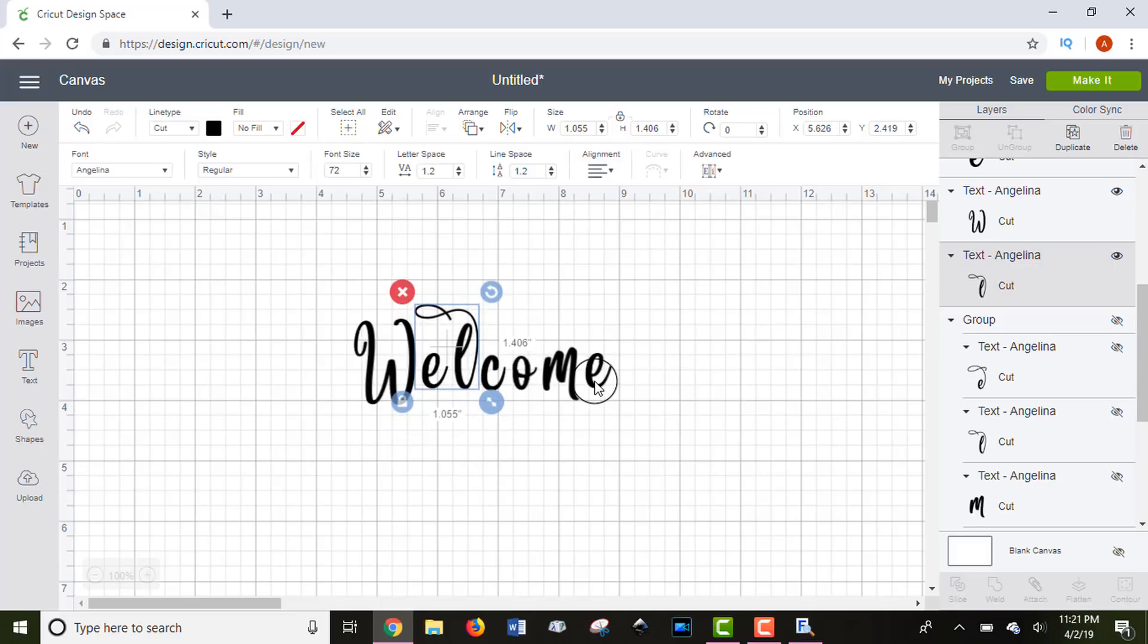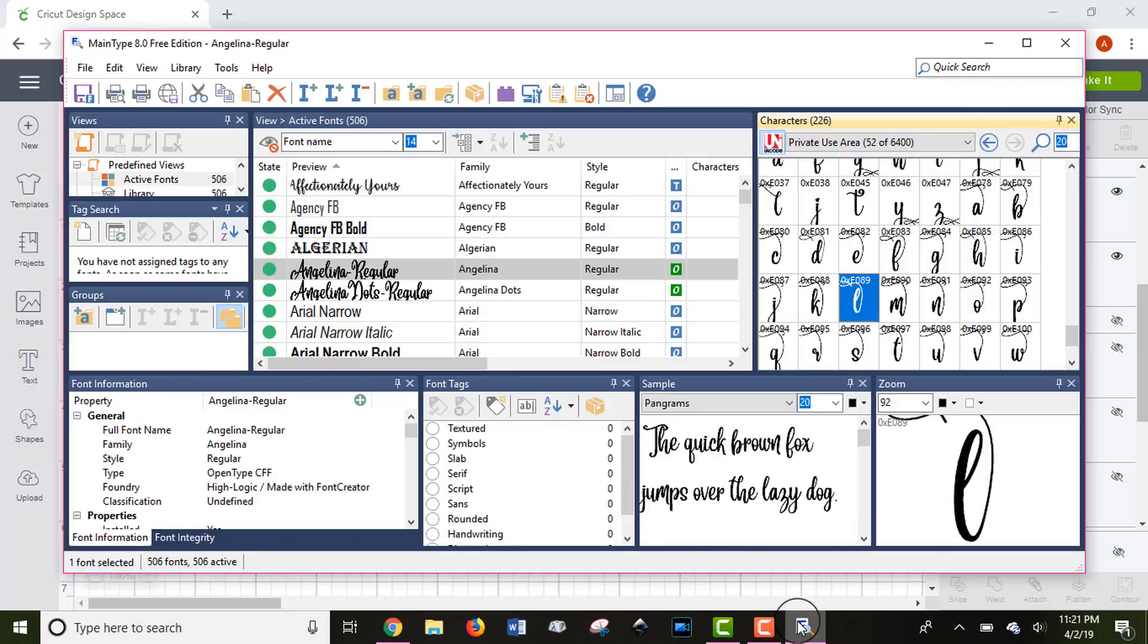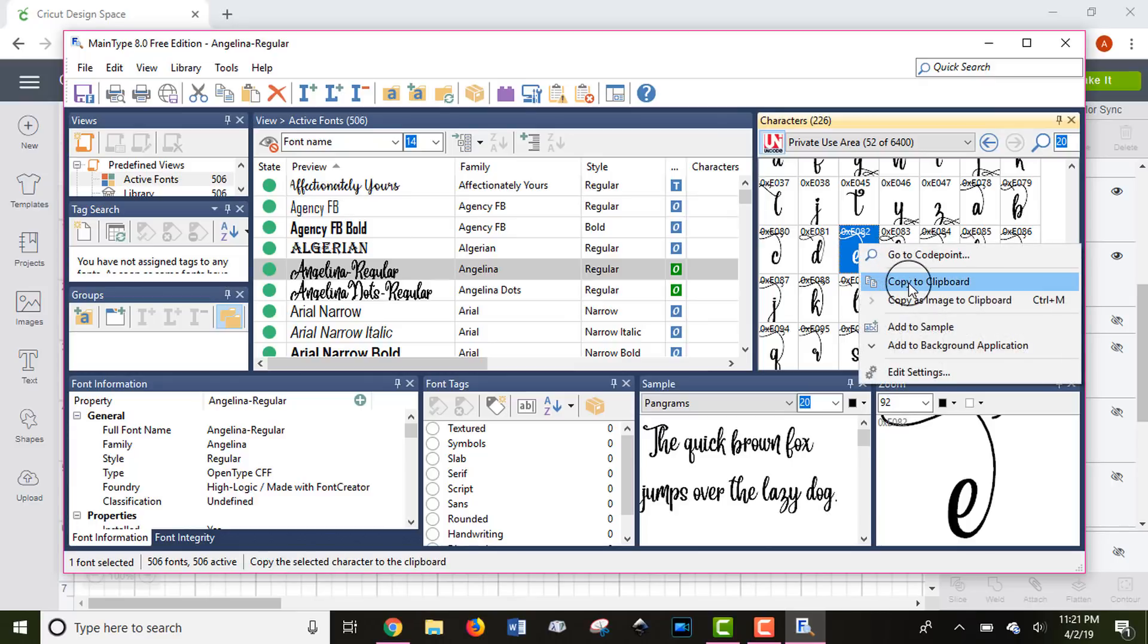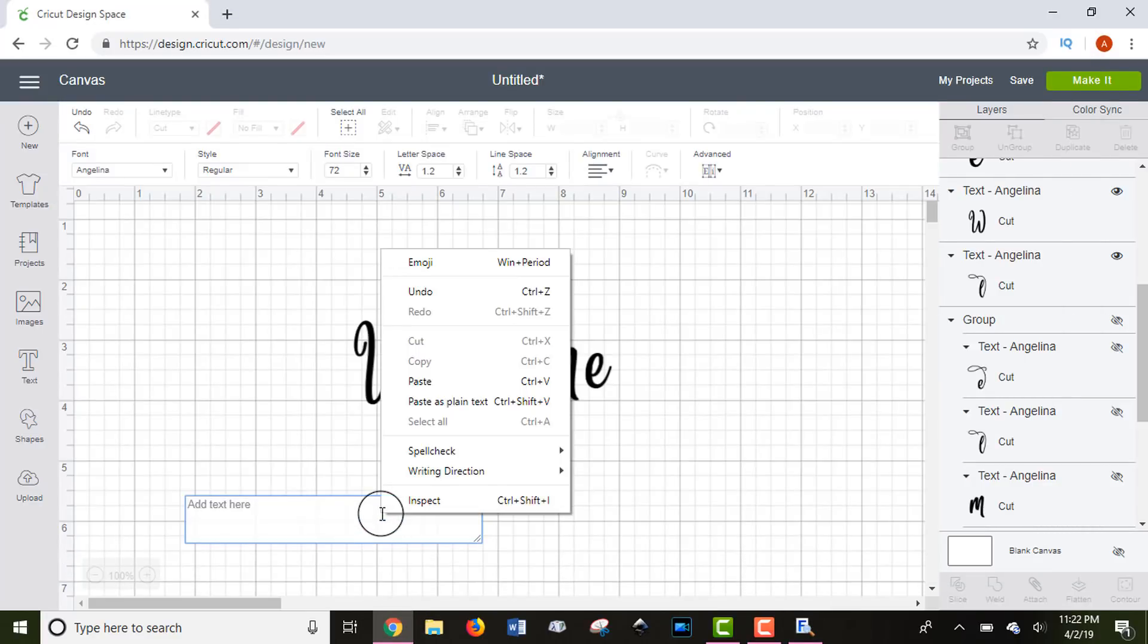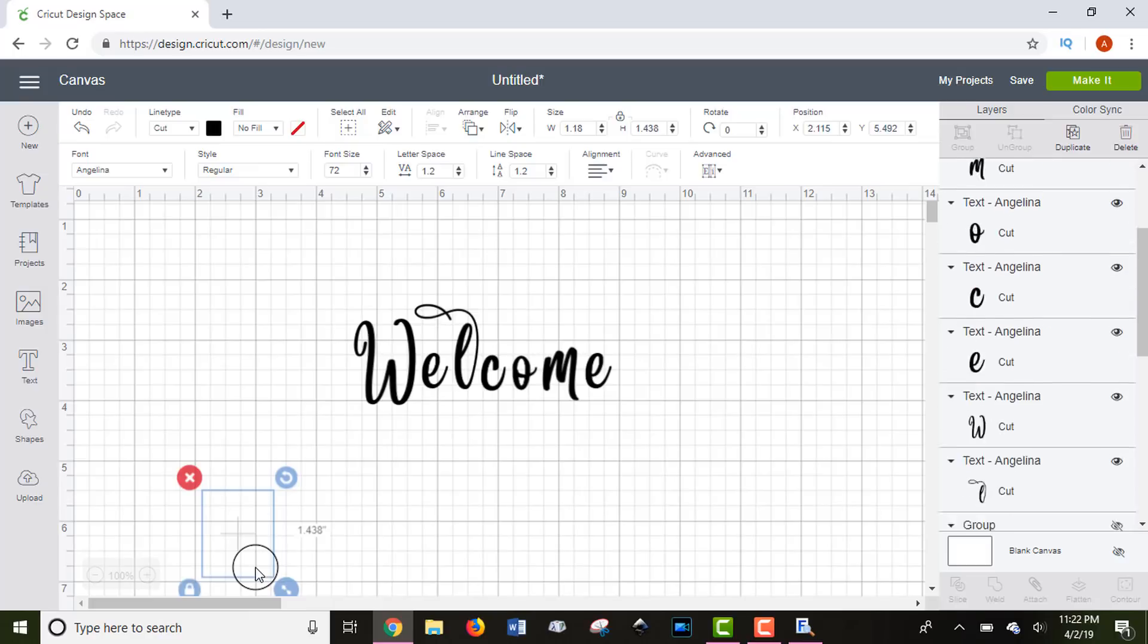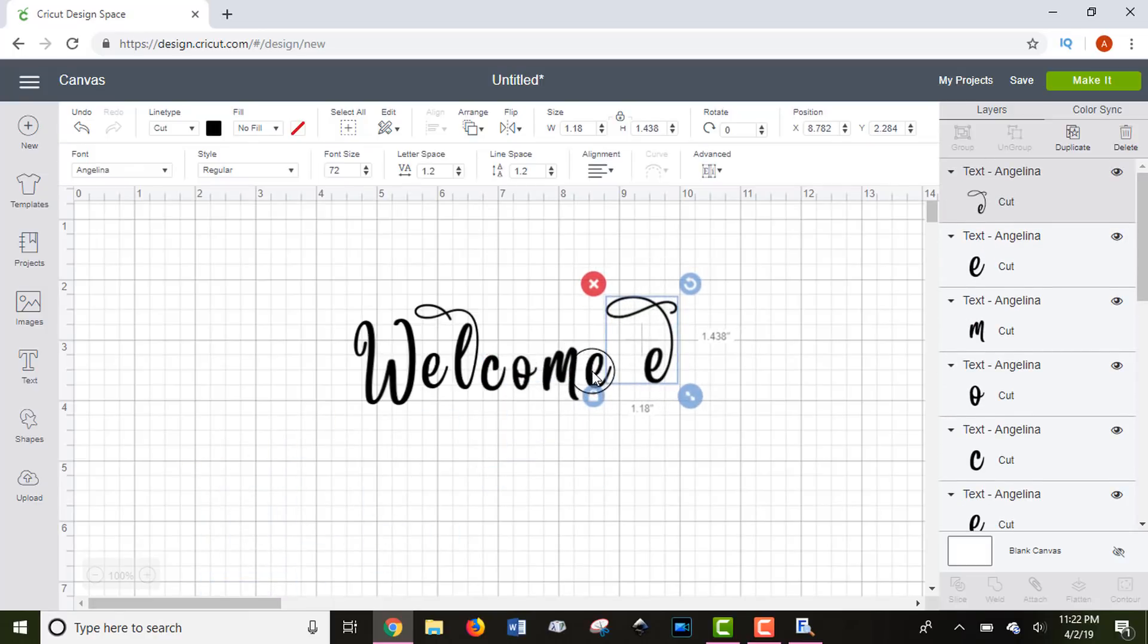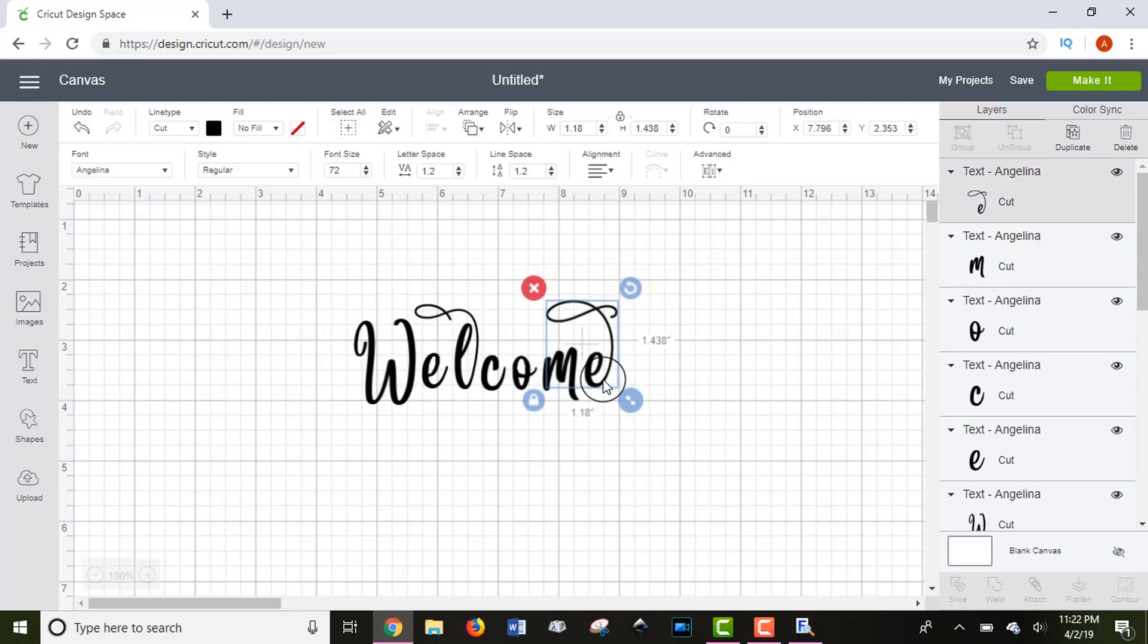I'm going to add a glyph to the E also, so I'll show you again how I did that. Before I go back to main type, I'm going to insert another text box, and it's already in the font Angelina. Back in the main type software, I'm going to find the E that I'm looking for, right click and select copy to clipboard. Back in Design Space, I'm going to right click and select paste, and that gives me my last letter. So I'm able to select the E, remove it, and add the E where I'd like it to go.